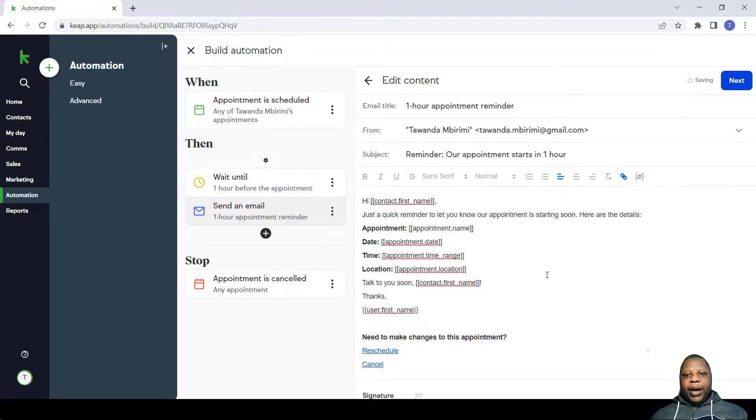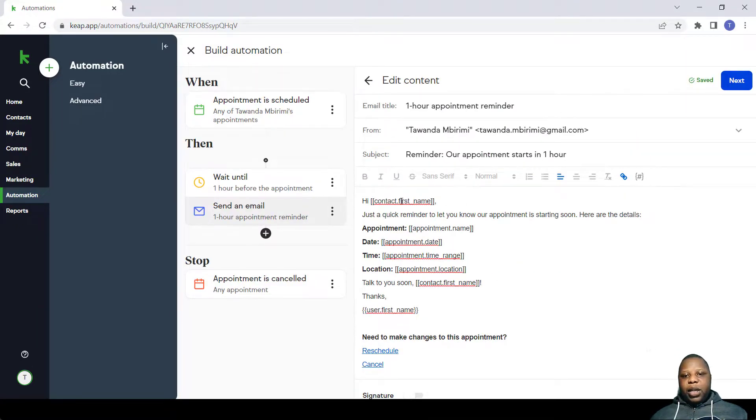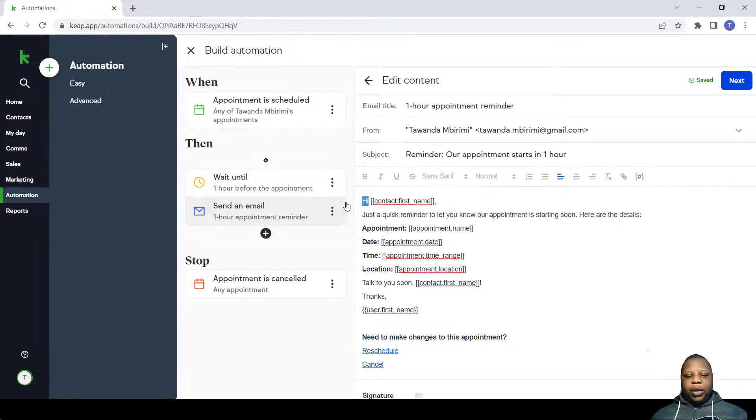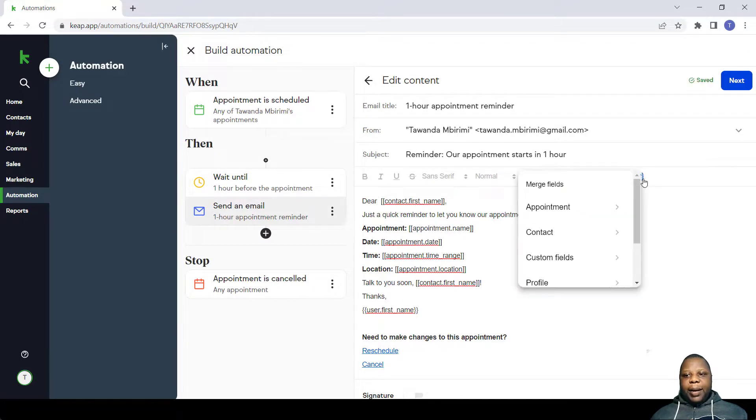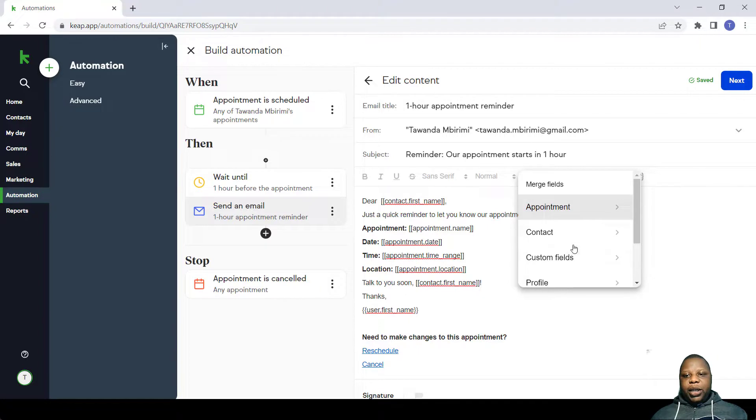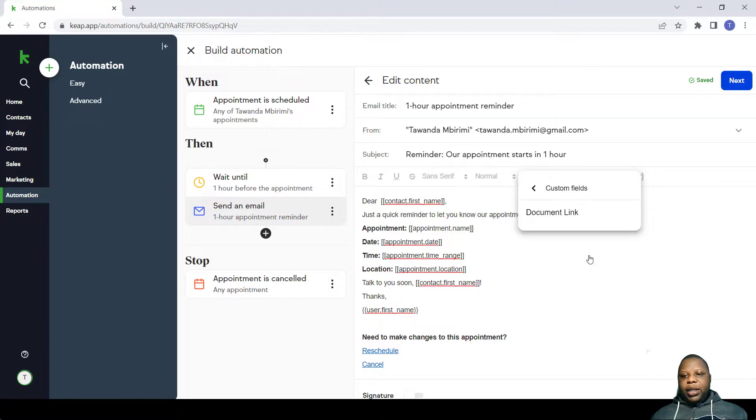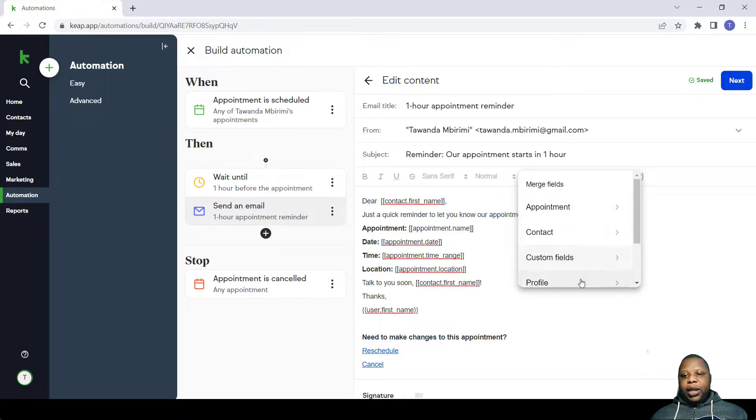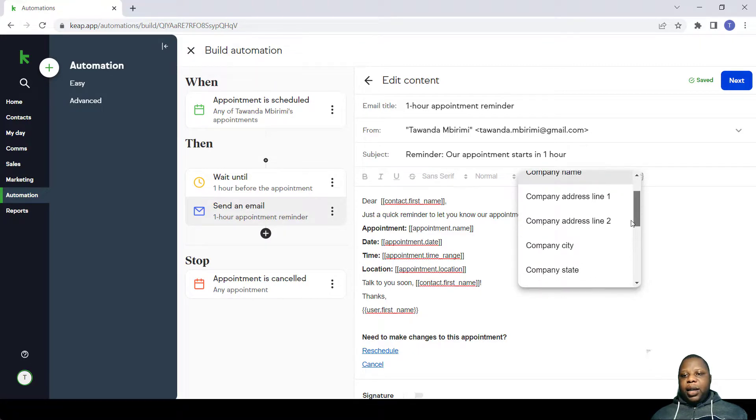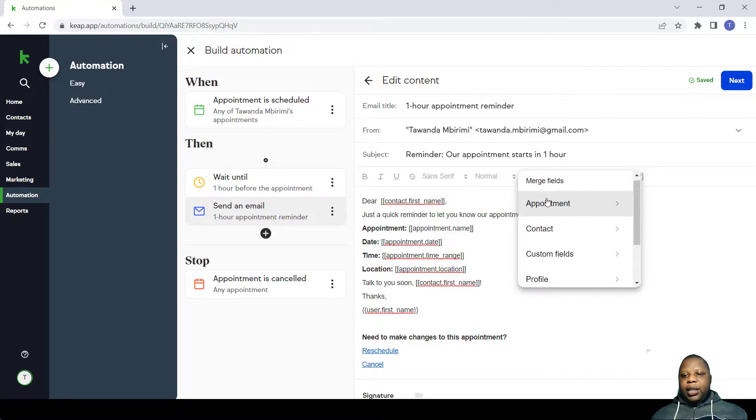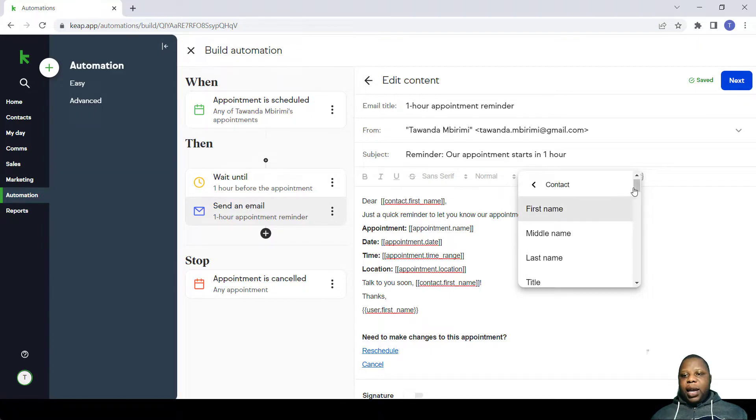So here you can actually edit the information that is within that email. For example, the name you can just change it from Hi to Dear, and you can make use of these merge fields to enter information. You can actually enter information such as custom fields, such as document links, the profile of the person, the company address, things like that, the contact's name, title.